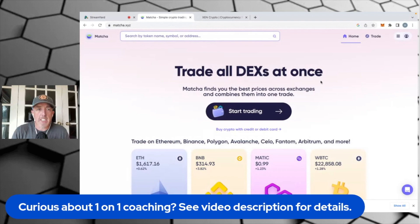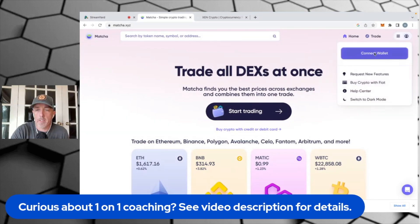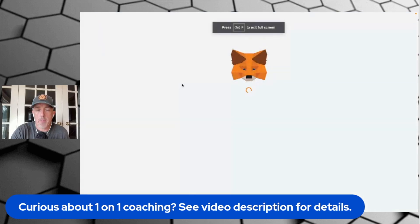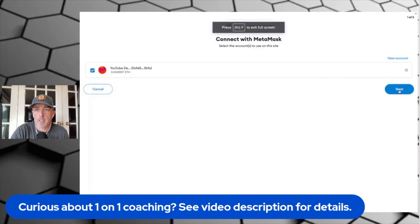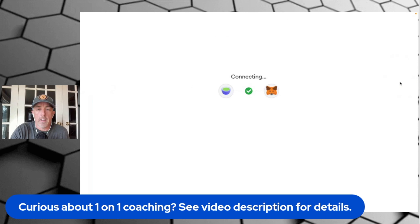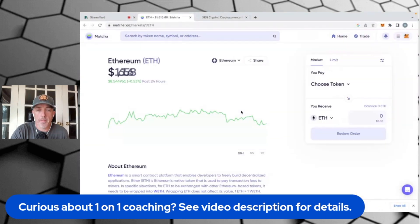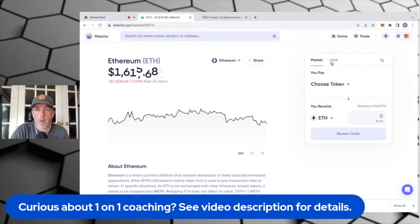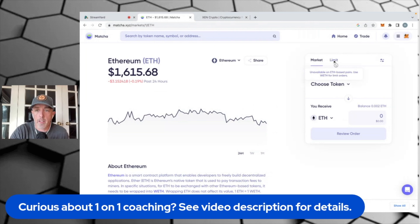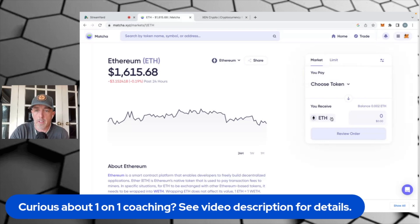All right. So as I mentioned, we're over here at matcha.xyz, and we're going to go ahead and connect our wallet very simply. I have a MetaMask wallet — you'll see the steps of what that looks like. And we are ready to roll. So go over to Start Trading, and you can see here there's Market or there's Limit. As soon as I go over to Limit, you see this box that says unavailable on ETH-based pairs.